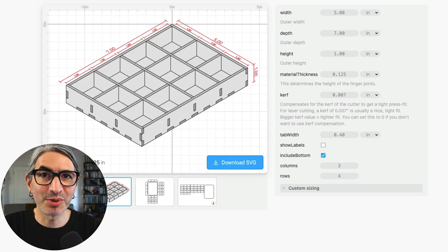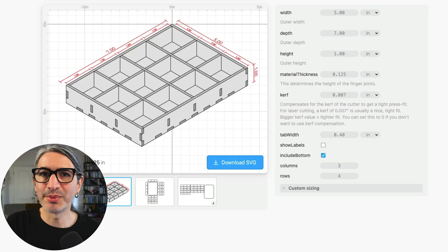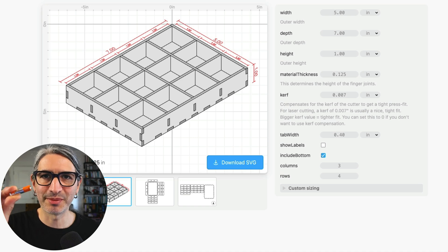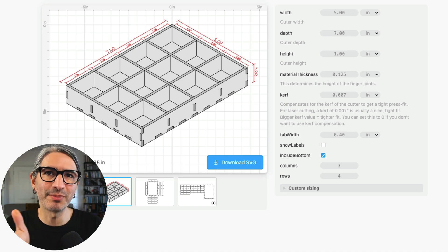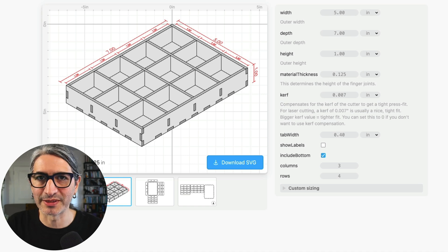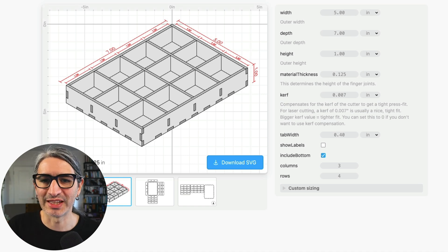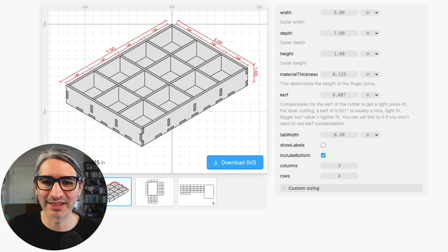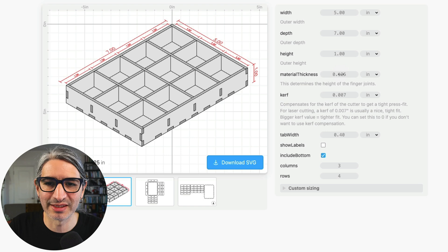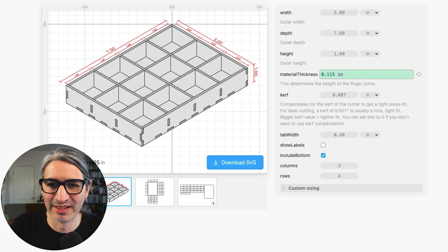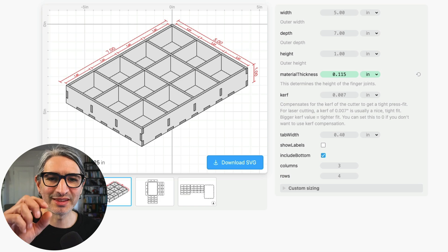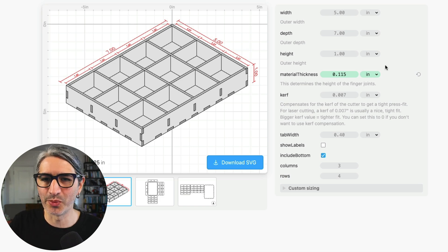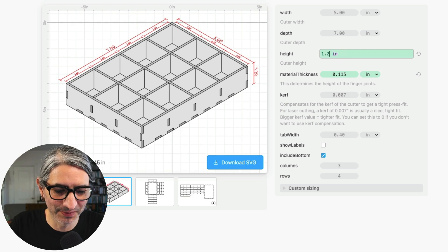Now let's make a concrete example so I can show you a practical approach to these. I want to build a holder for these AAA batteries. So in this case I really care about the inside dimensions of the compartments. So as I mentioned before the material thickness is going to have an effect on that. So I'm going to start by specifying that dimension. I measure the maple plywood I want to use to be 0.115 inches. So let's start with that. The next thing I know is that I want the height of my box to be about one and a quarter inches. So I'm going to enter that too.